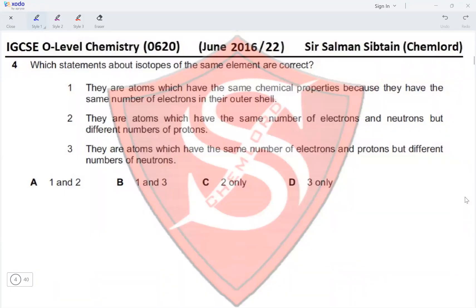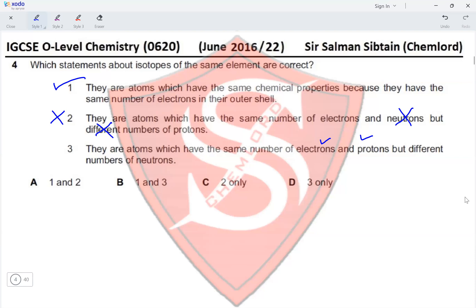Question 4. Isotopes of the same element: Statement 1 — they have the same chemical properties because they have the same number of electrons in their outer shell — correct. Statement 2 — they have the same number of electrons and neutrons but different protons — incorrect; isotopes have the same protons but different neutrons. Statement 3 — same number of electrons and protons but different number of neutrons — correct. Since statements 1 and 3 are correct, option B is the answer.